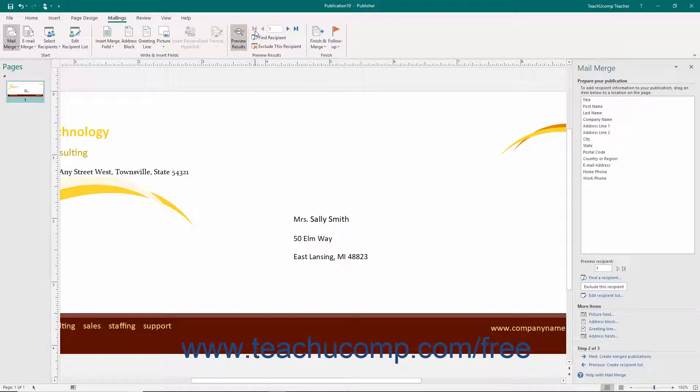When you have previewed the results, click the Next Create Merged Publications hyperlink at the bottom of the Mail Merge task pane to continue.